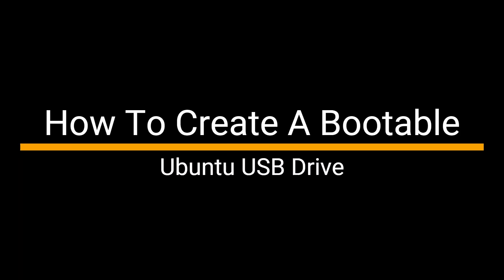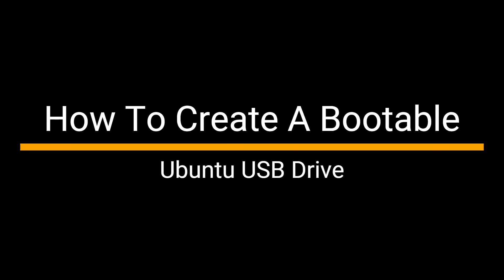Welcome to Everyday Linux User. In today's video I'm going to show you how to create a bootable Ubuntu USB drive.